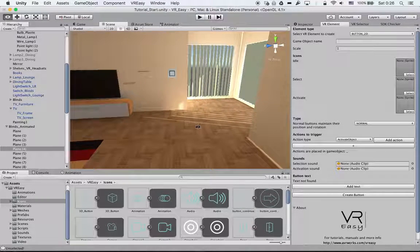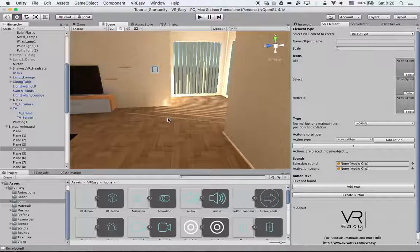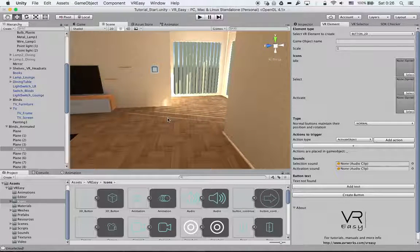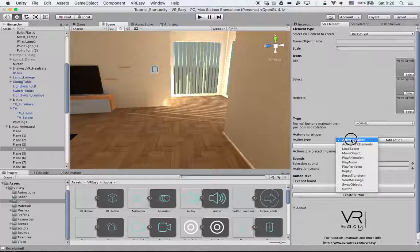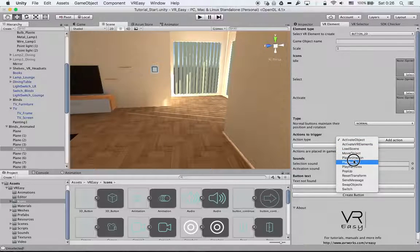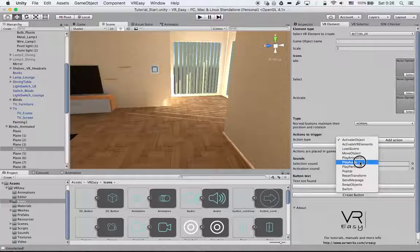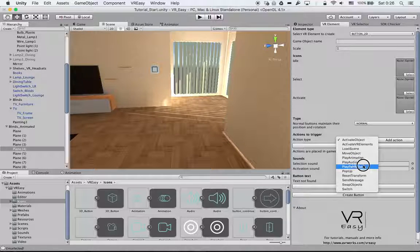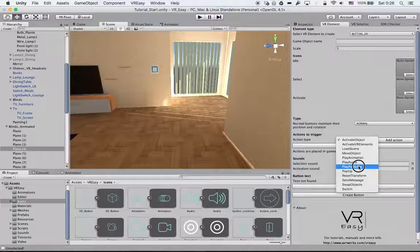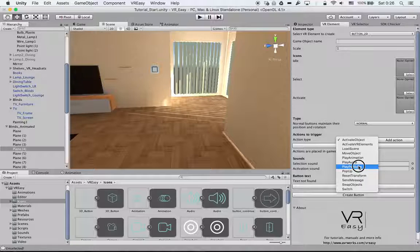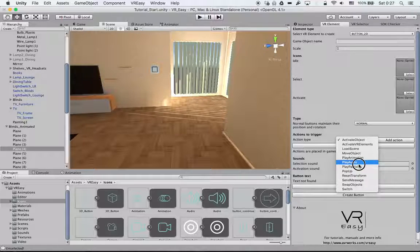Welcome to the new tutorial where we go through the next action type: play audio. What we can do is play audio and play particles. We can handle them at the same time because the principle is the same. One will play an audio at the location where you trigger it.